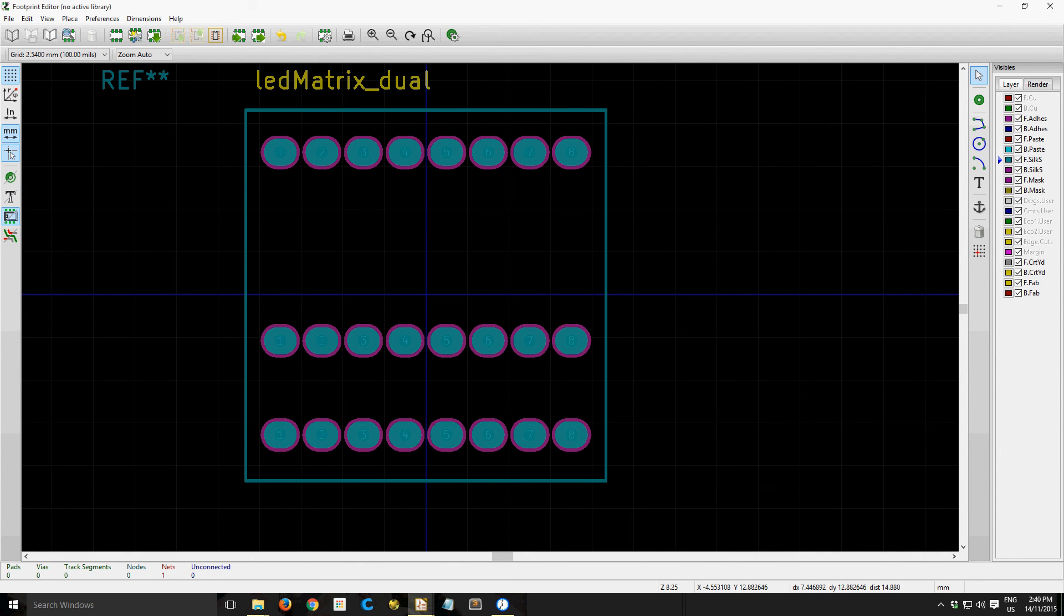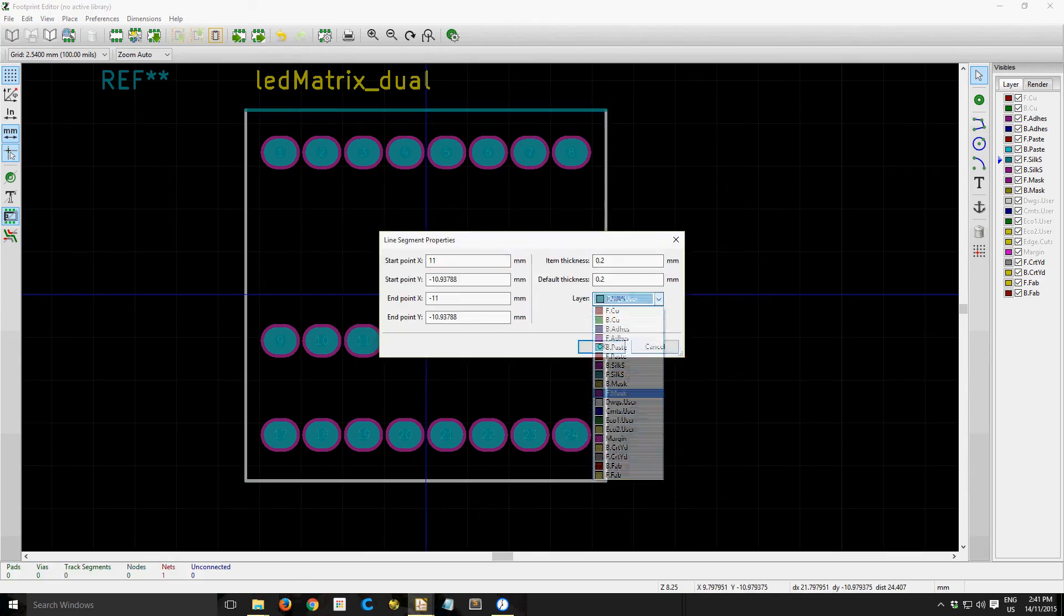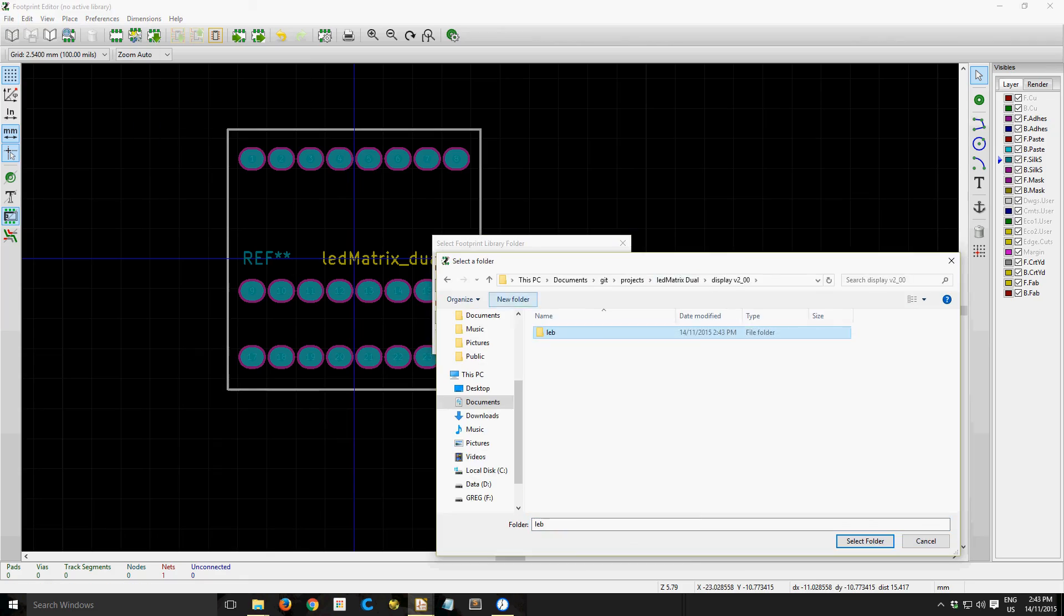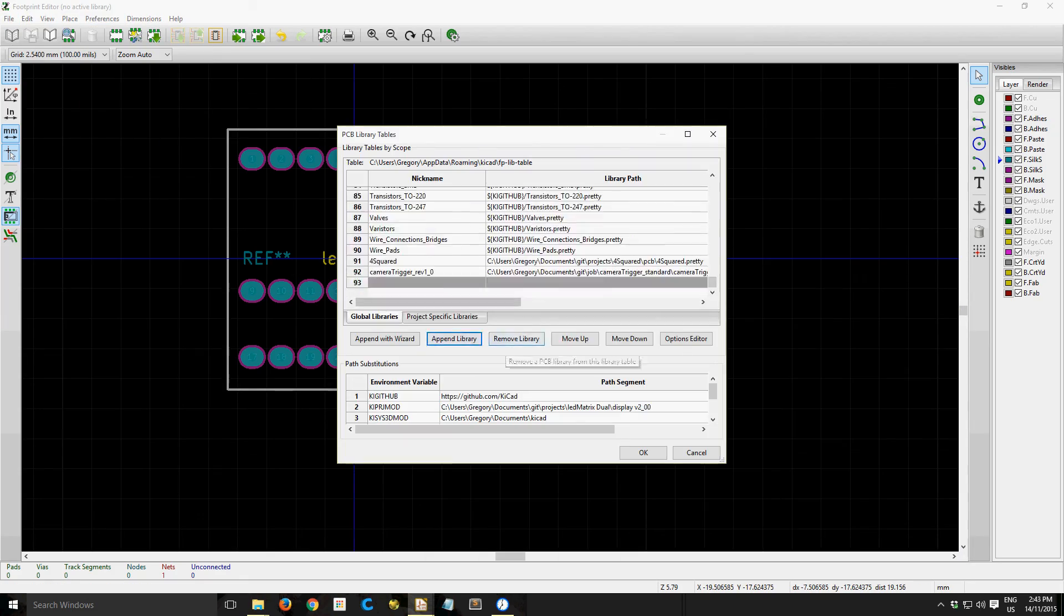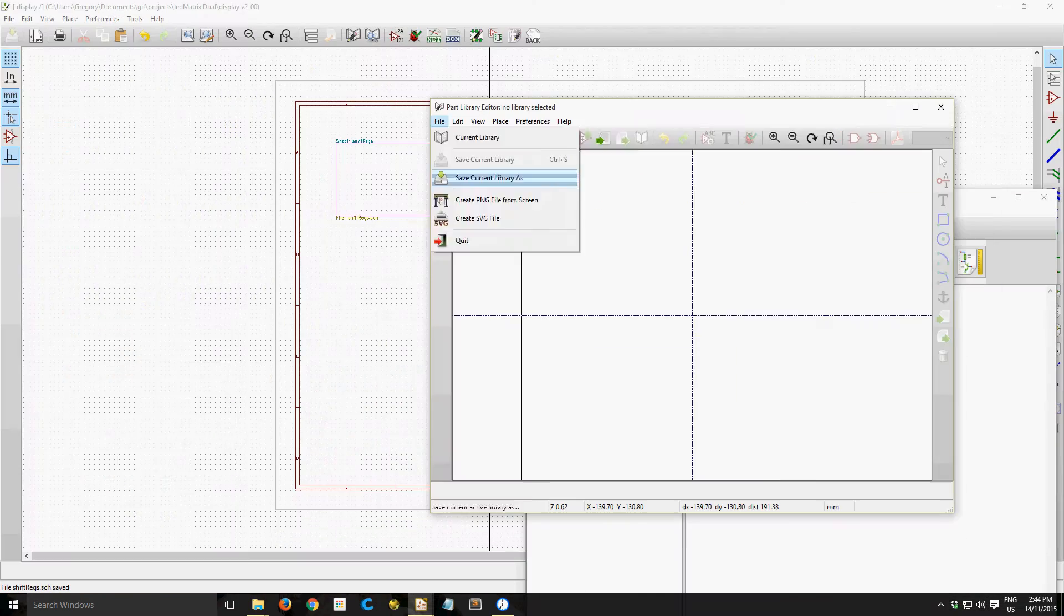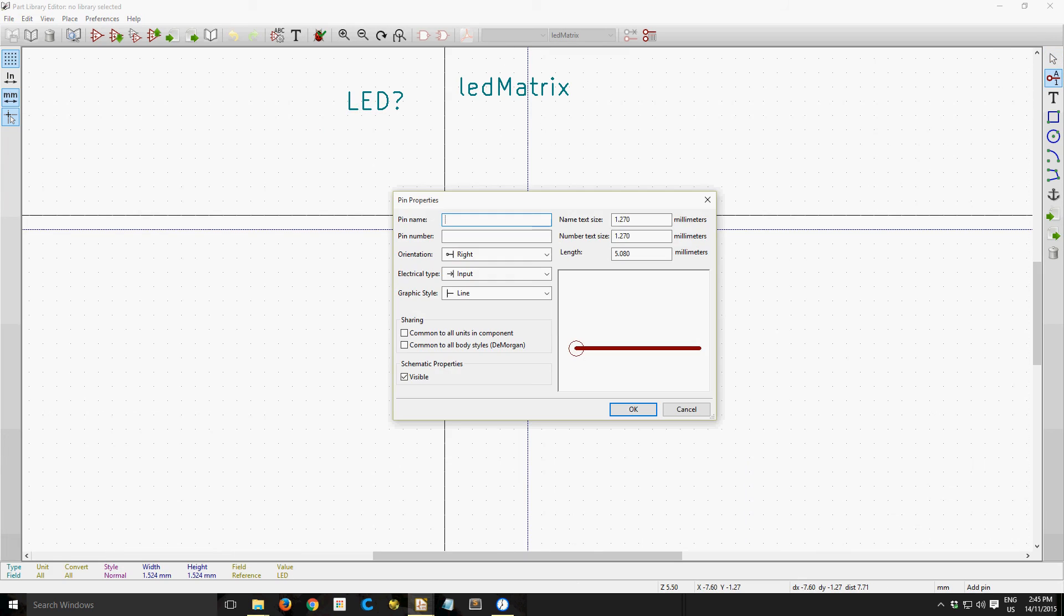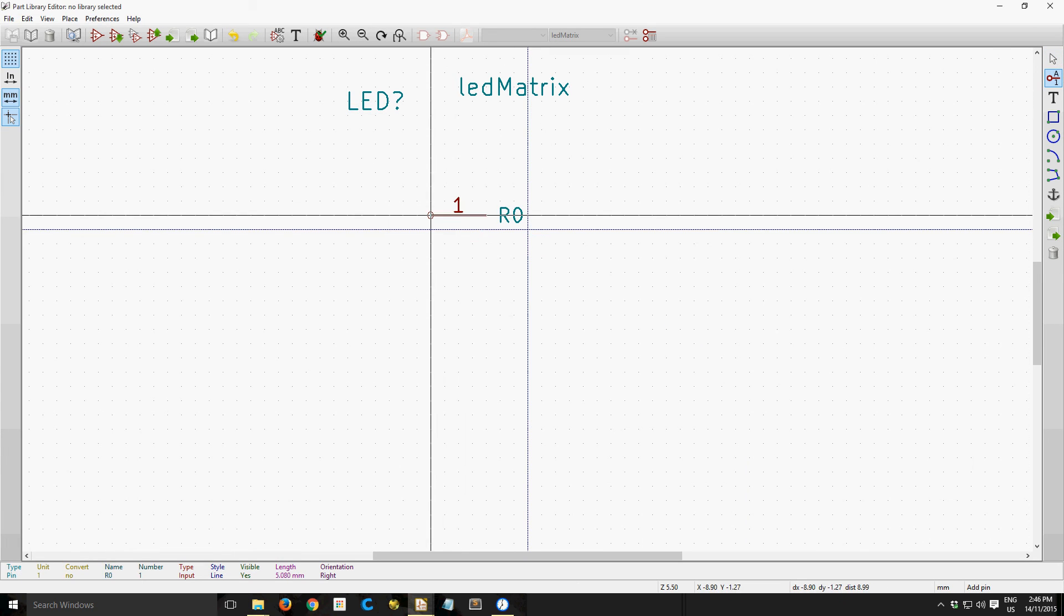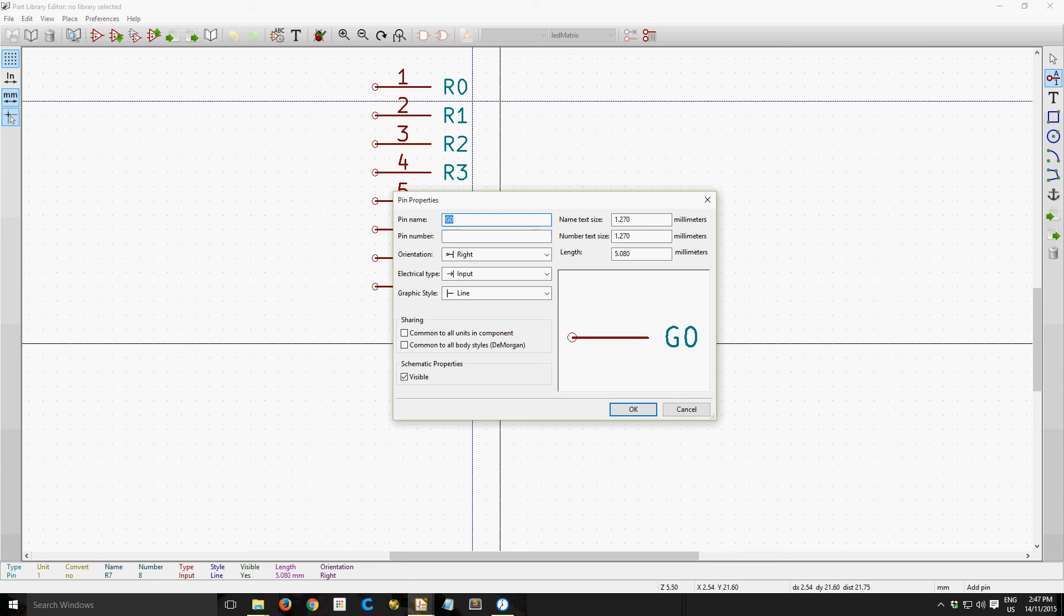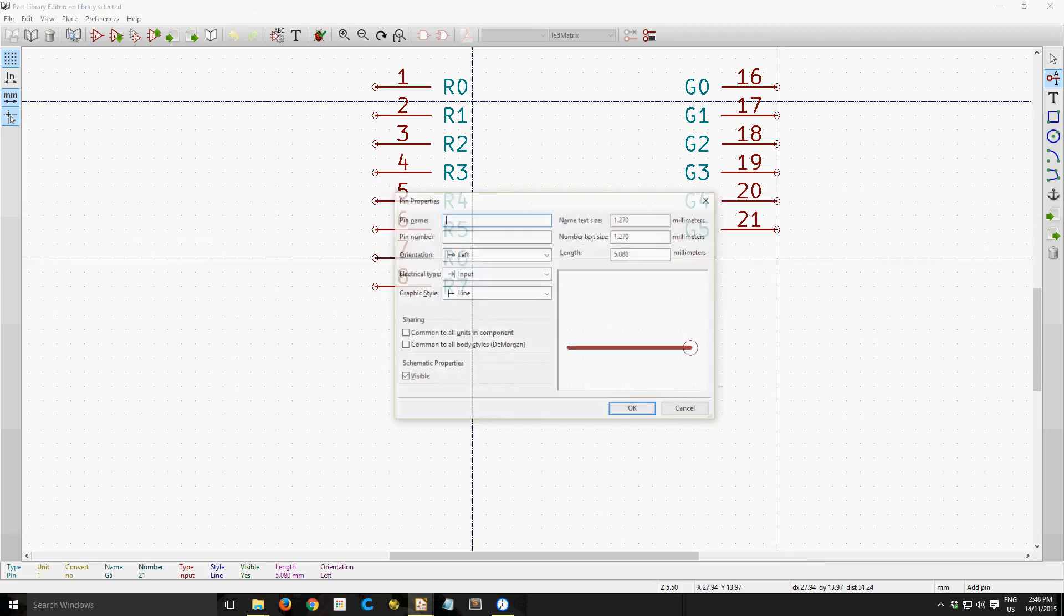Because I copied and pasted the pads, I've got to rename them all. And then just going through KiCad to add the new custom part. And now I'm making the schematic symbol for it. The red inputs, the green inputs, and the common anode pins.